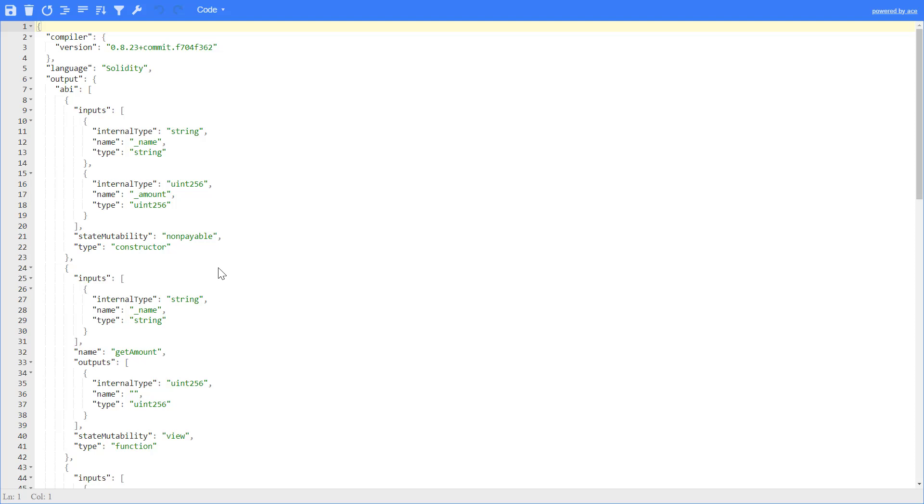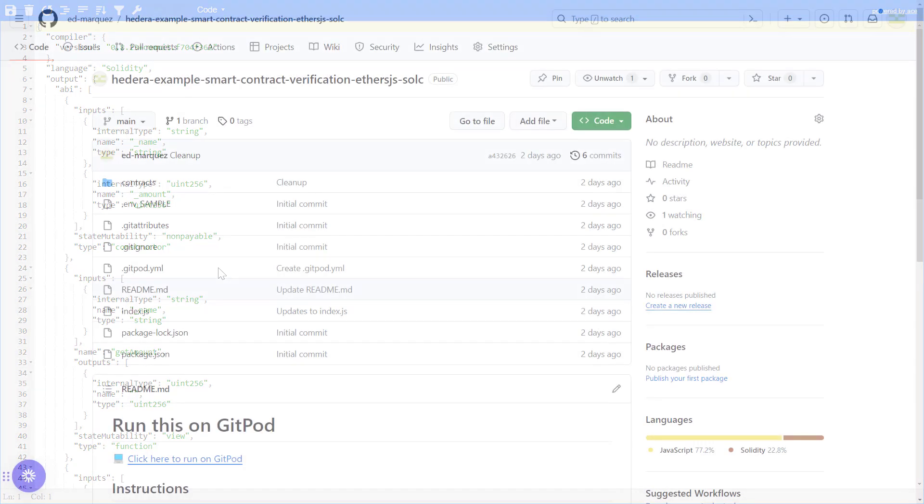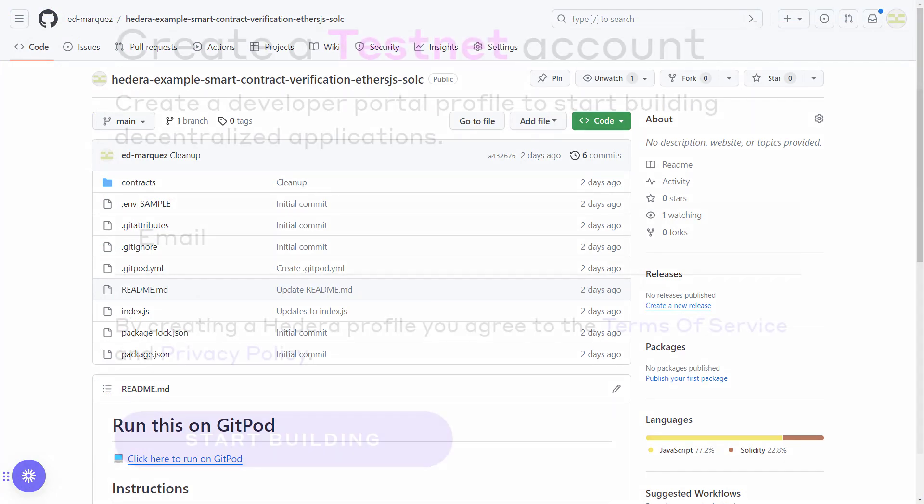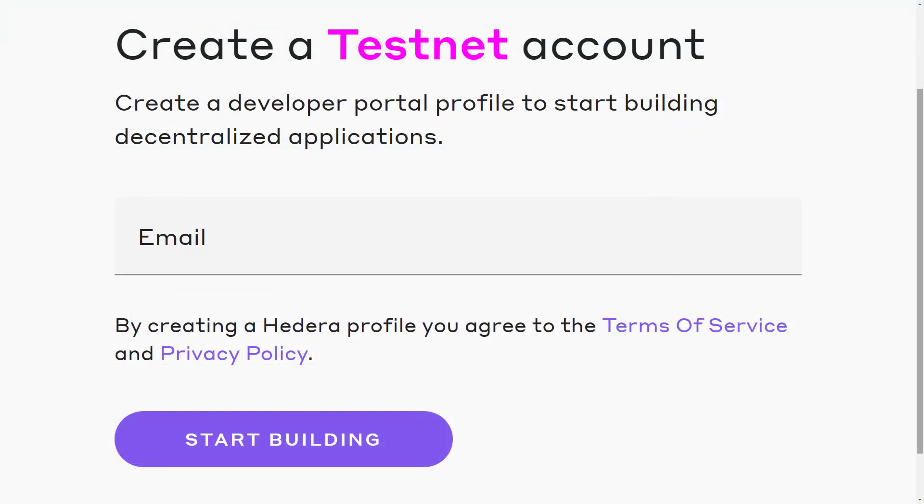If you want to try the same exact example and flow, be sure to grab it from the GitHub link below. And be sure to create a Hedera testnet account so you can develop and test your blockchain applications free of risk and free of cost.